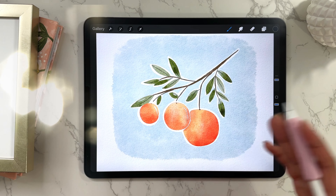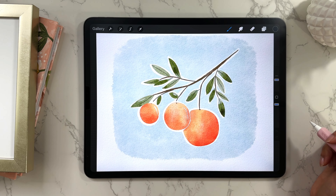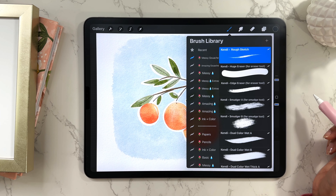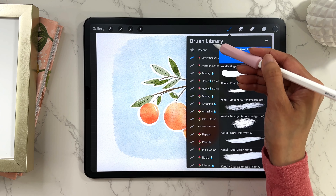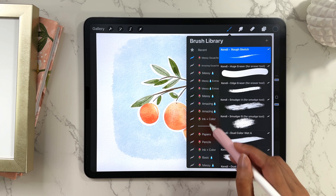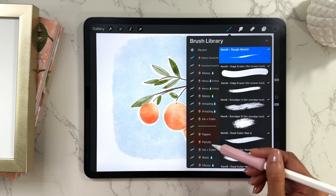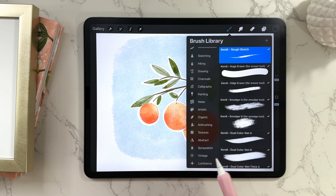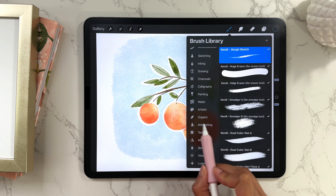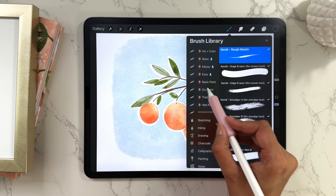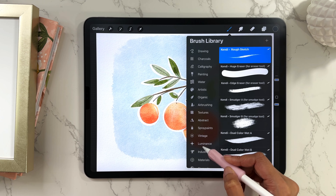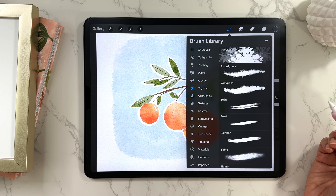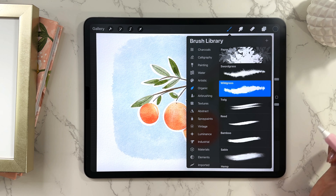Open up any canvas — it can be an illustration you've made or a blank canvas. This is the brush library; it's the brush icon right here. Any imported brushes will appear at the top, and if you scroll you'll see all of Procreate's default brush sets. You can tell something is a default Procreate set by its specific icon. Tap on a set to open it, and tap on a brush to use it.